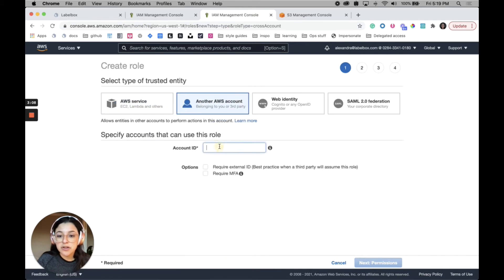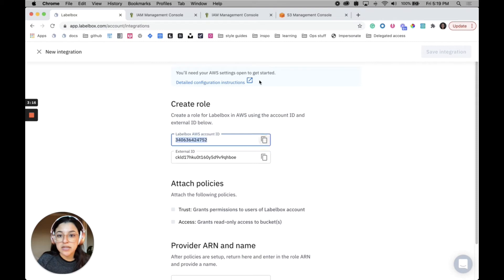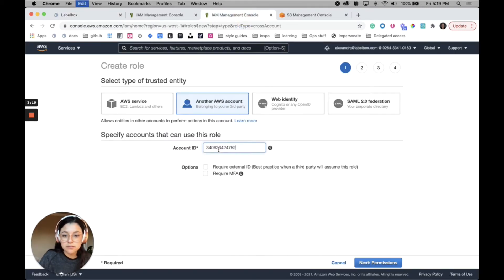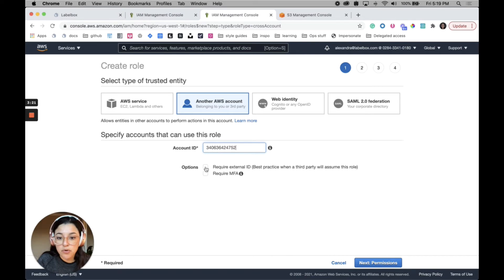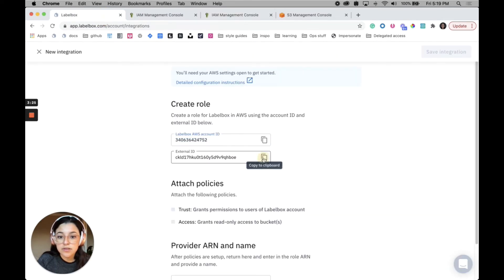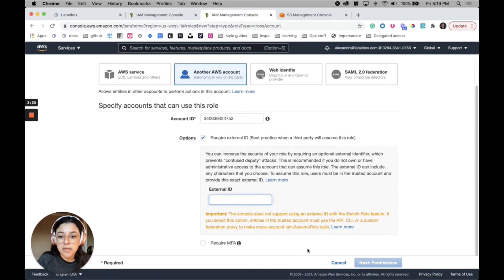This is where you're going to need to go back to this integration tab in Labelbox because you'll need to copy this Labelbox AWS account ID, paste it here, check the box for require external ID, copy and paste that there. You do not need to check the box for require MFA. That's not required to set this up.